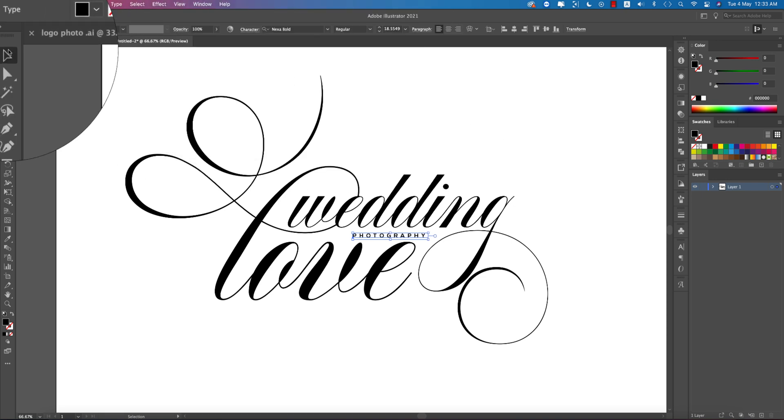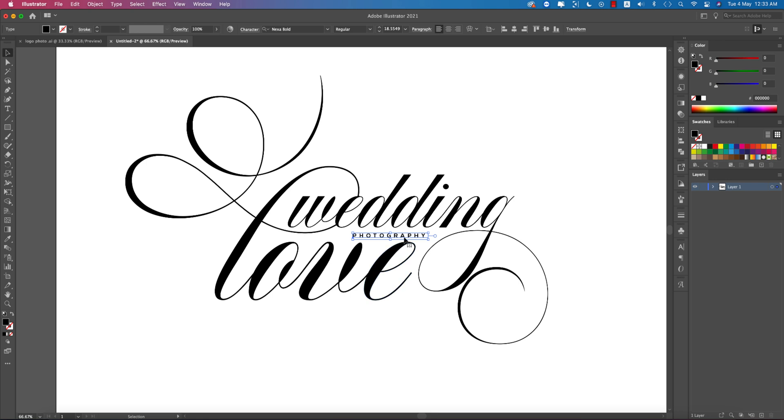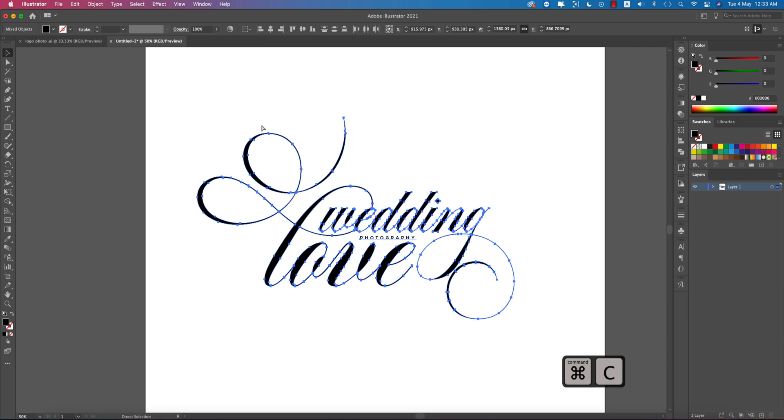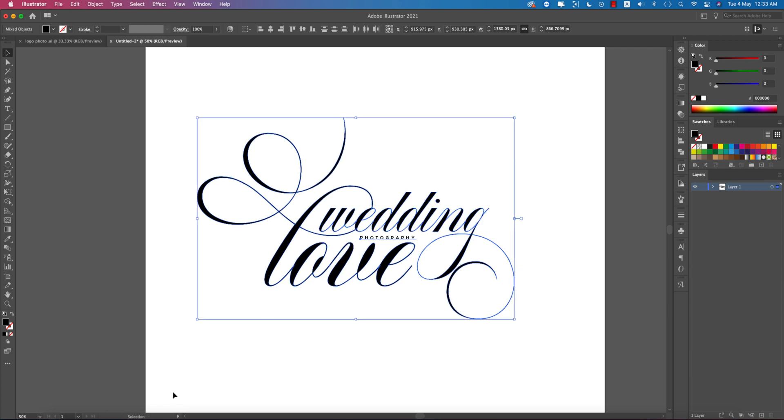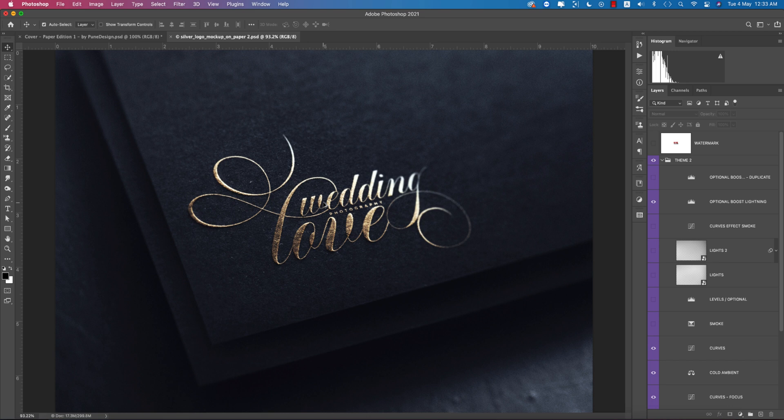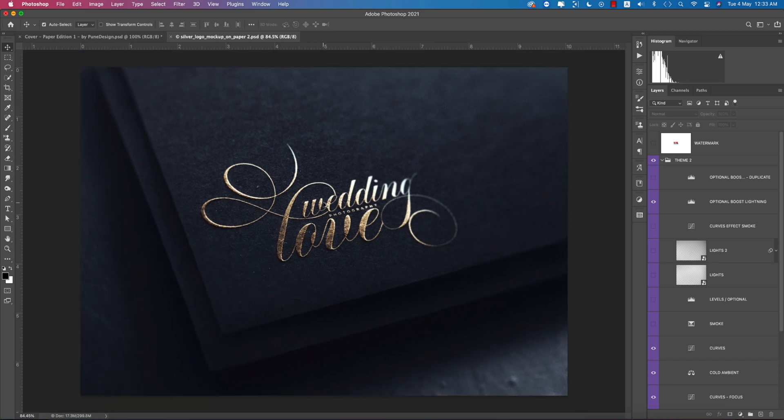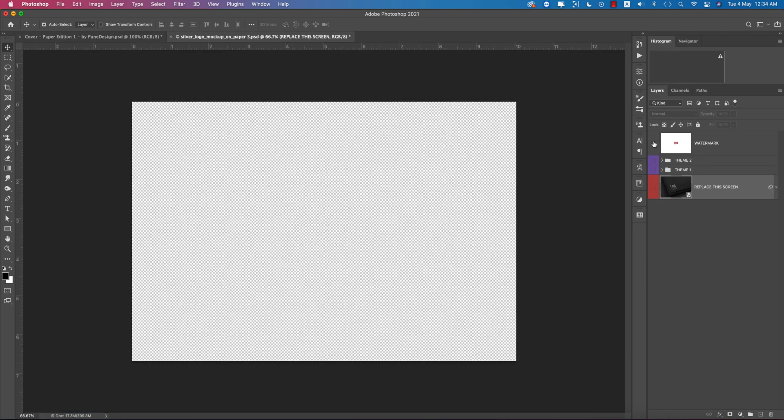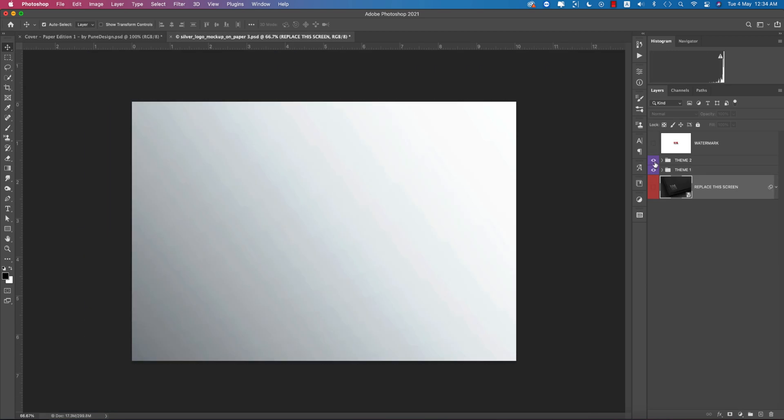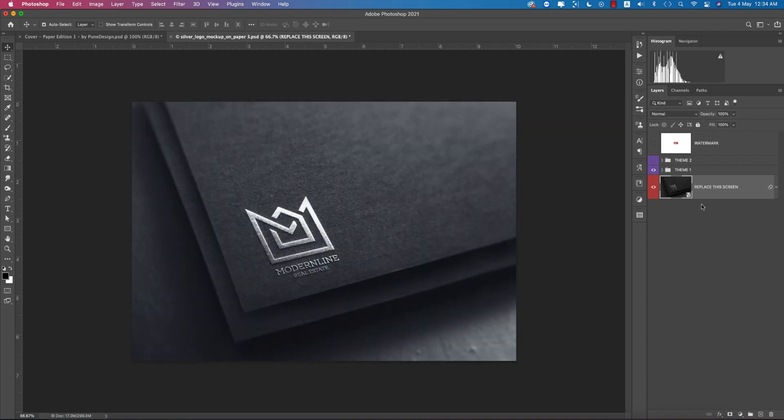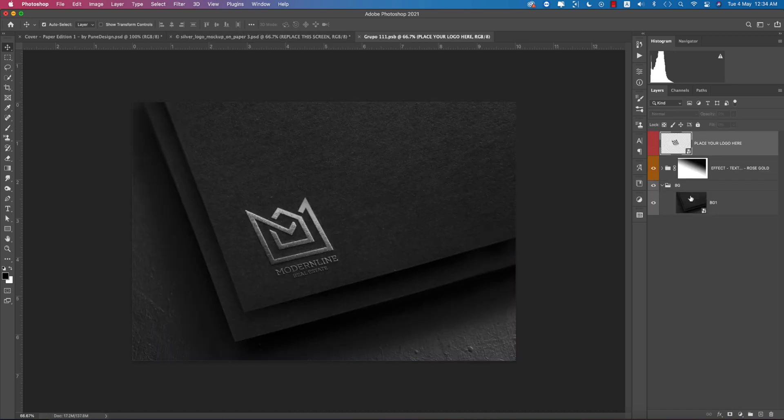The logo is ready. Select everything, group it, and copy it. Now let's go to the mockup. Turn off these layers and turn on the mockup layers, then select the smart object.